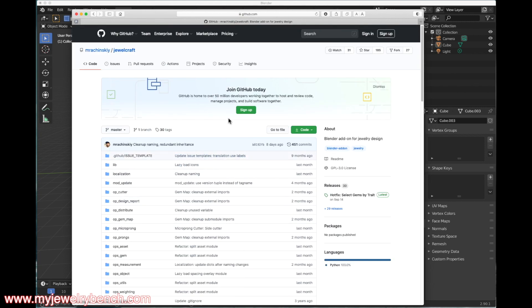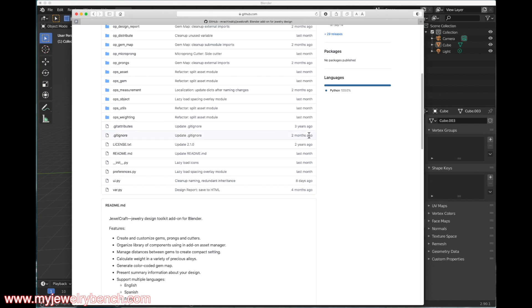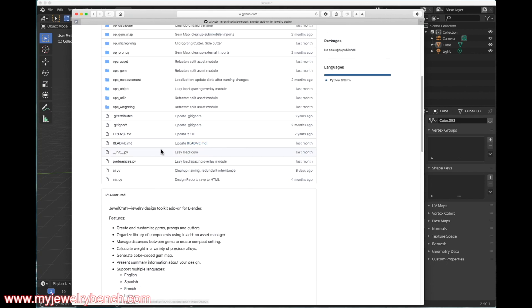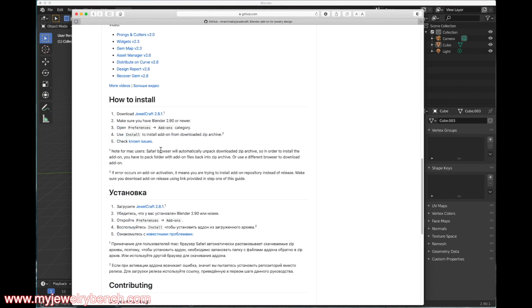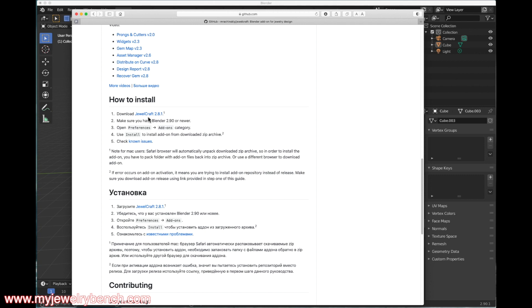The first thing we need to do is get the code. You can get the code by clicking here, but it may not give you the right code. So let's just scroll down to where it says download. We see here how to install. First, we're going to download. Make sure that you have Blender 2.9 or newer, which would be 2.9.01 or newer. We're going to download JewelCraft 2.81, so click on this link.